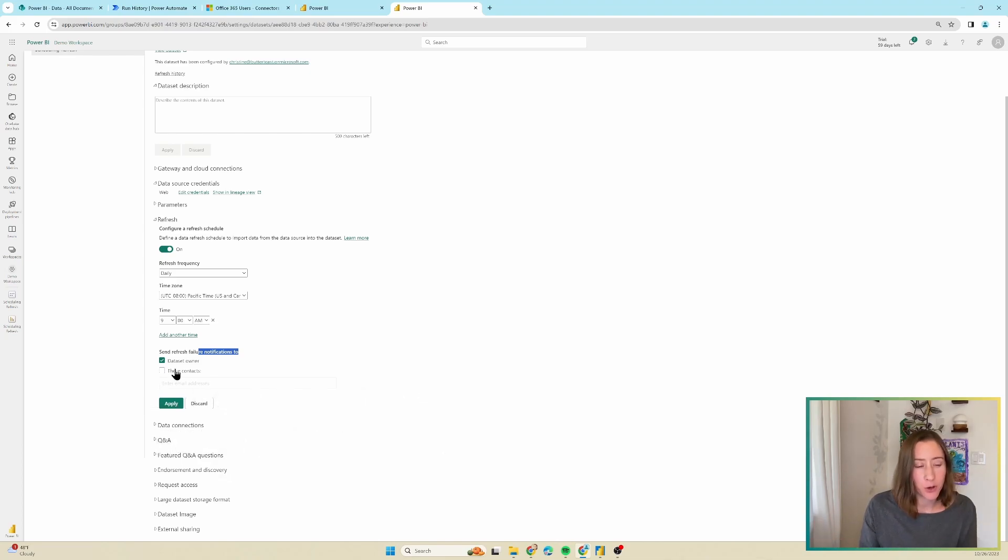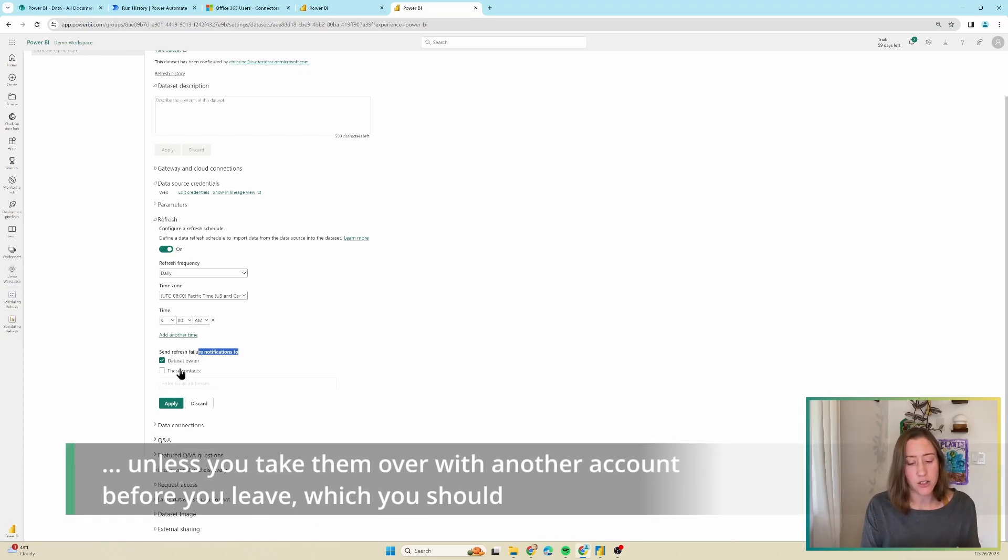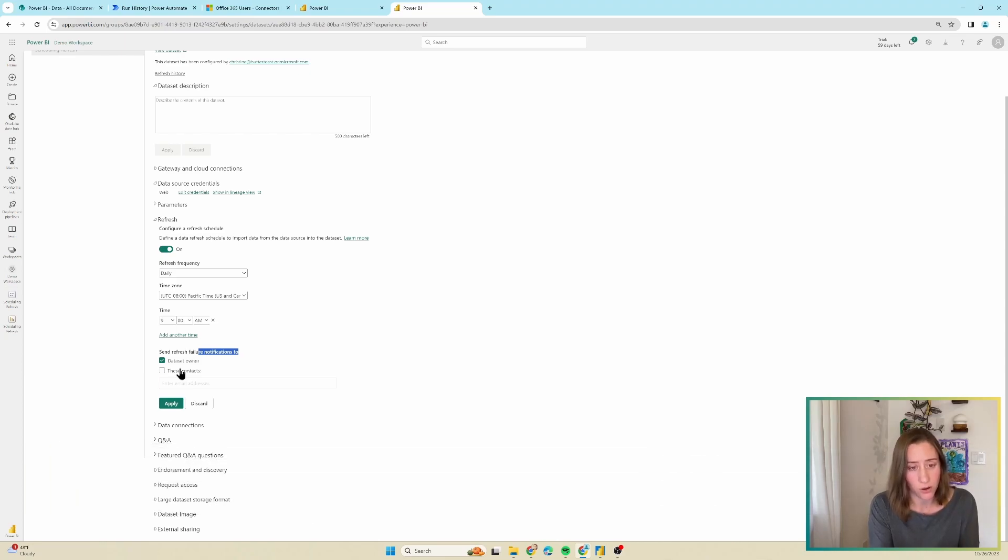People very frequently skip this step, but it's actually really important because if you leave your organization, your data refreshes are going to fail. And when they fail, if the notifications are only going to your account, nobody will know until your users are wondering why the data is stale.